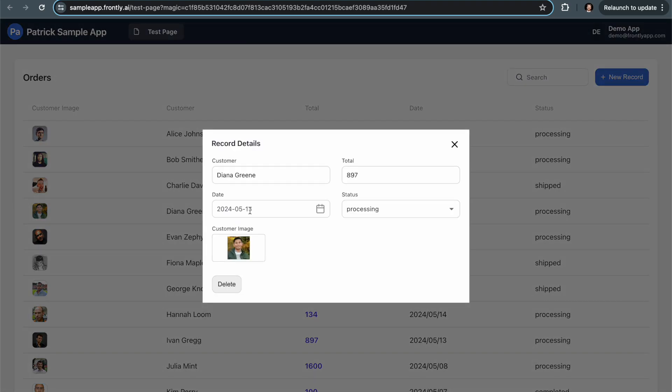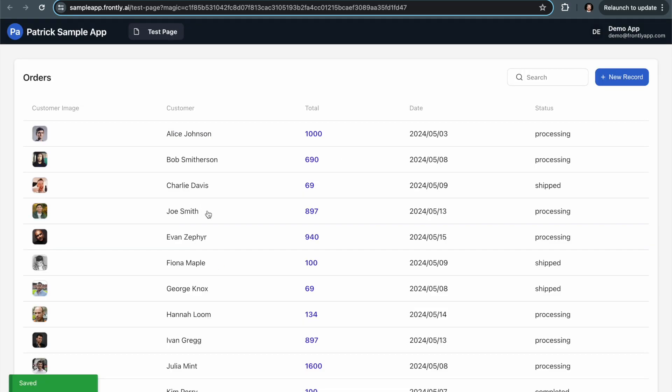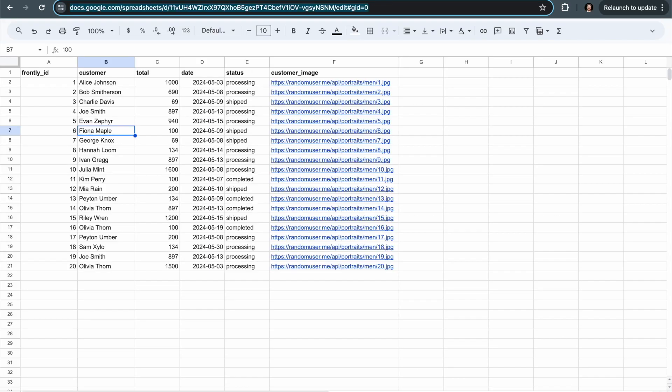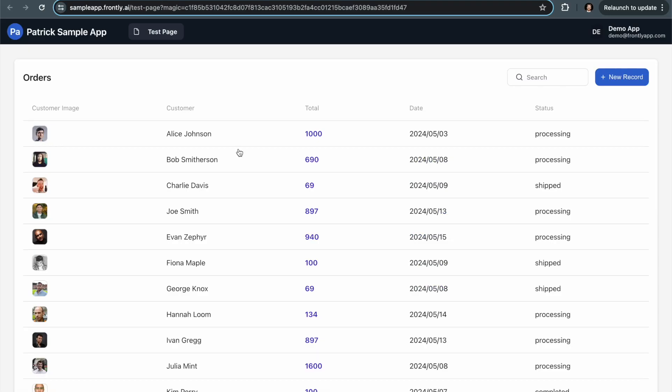This is a form. If I make a change right here, it's going to update in real time. You can see I'm editing Diana Green. If I change this to Joe Smith in real time, this is going to update in the user interface and it updates in my Google sheet. You can see Joe Smith is here now. That's something really powerful about Frontly—it can turn your spreadsheets into a functional hosted app that you could share with your clients or your team in literally just a matter of a few minutes.